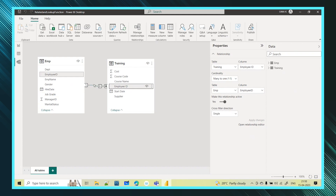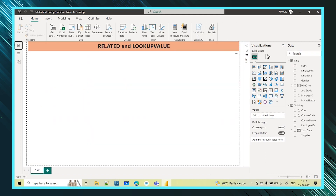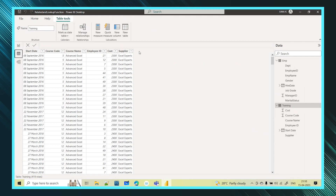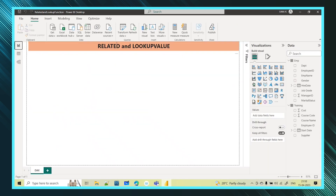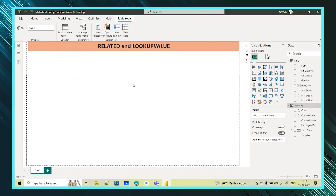Since I have created the relationship, now these two tables are related tables. Now I can use a function called RELATED. Using this RELATED function in the training table, I will get the employee name as well. I only have an ID but not the name, so here itself I want the employee name. I will go to the training table and try to create a new column.